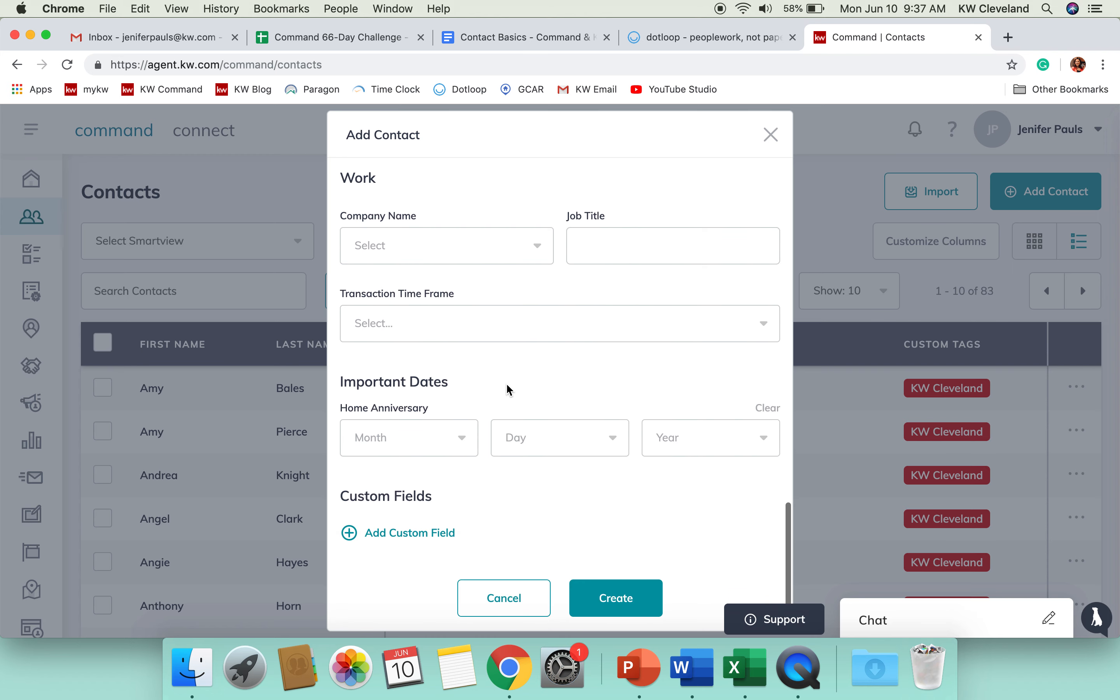It's so important when someone feels like you're paying attention to them. And so, that's what you want to really give to them. So, you've got a company name and job title here so you can input that type of information.